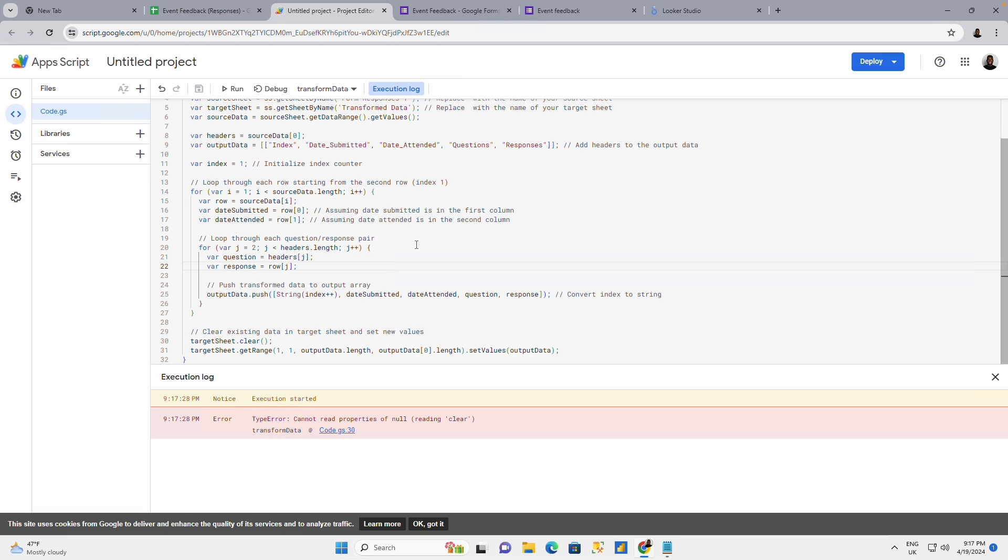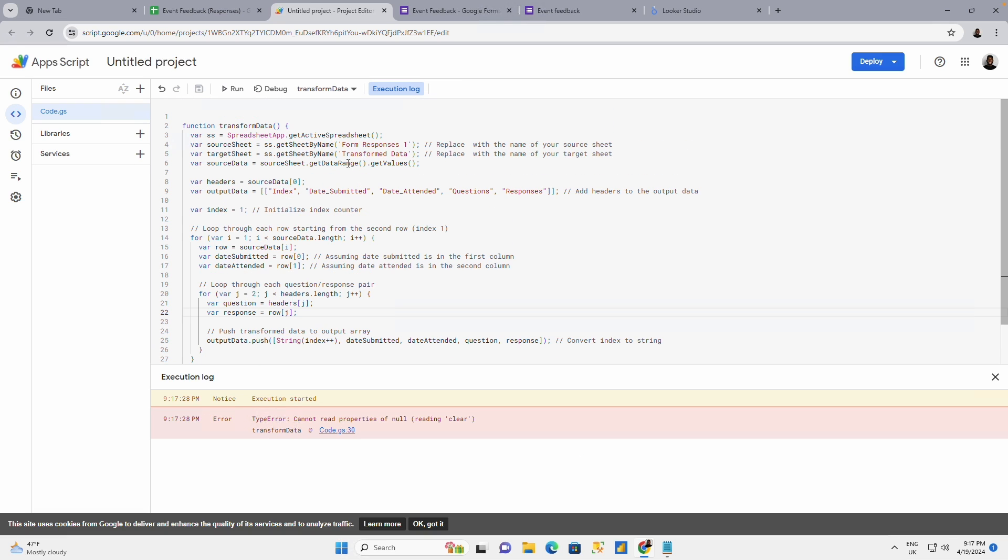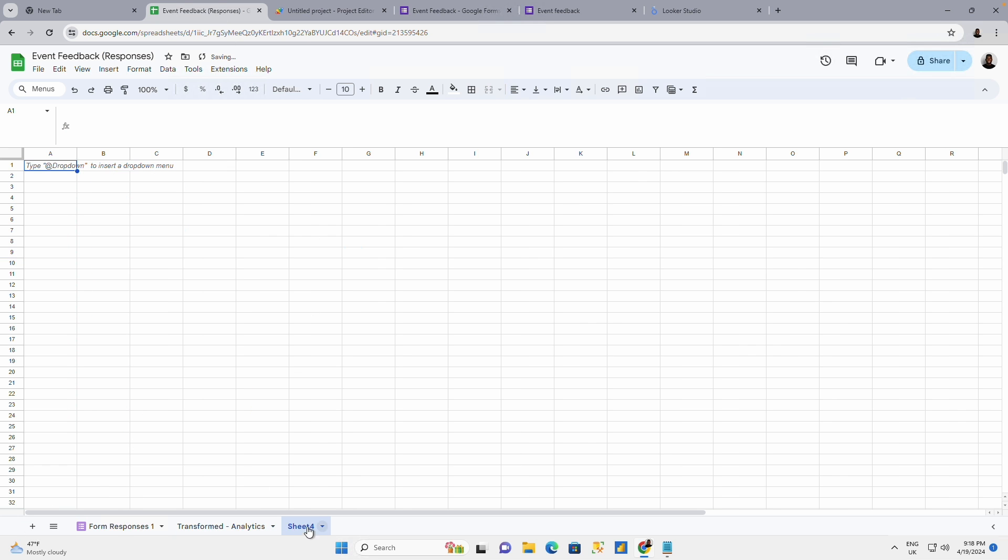So it's giving me an error because I've not created the sheet called transform data. So I'm going to copy this and go to my sheet. And I will create this called transform data.